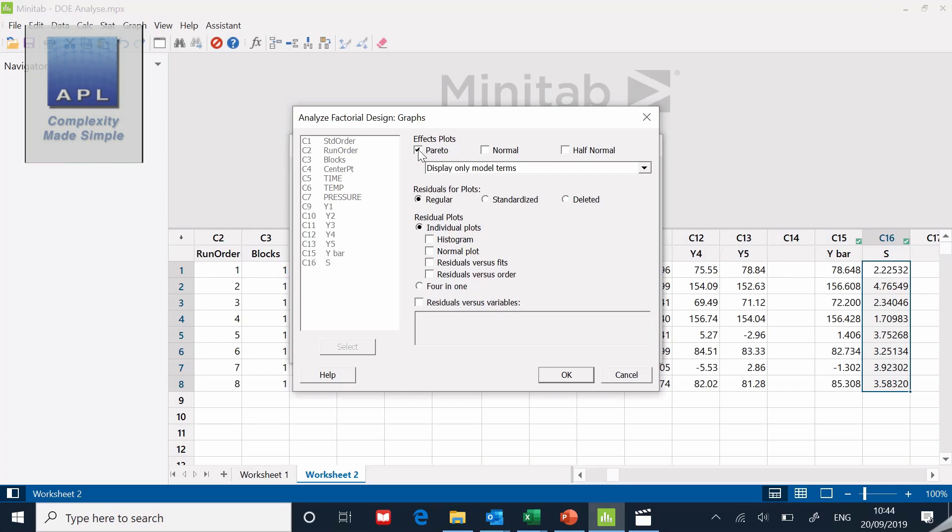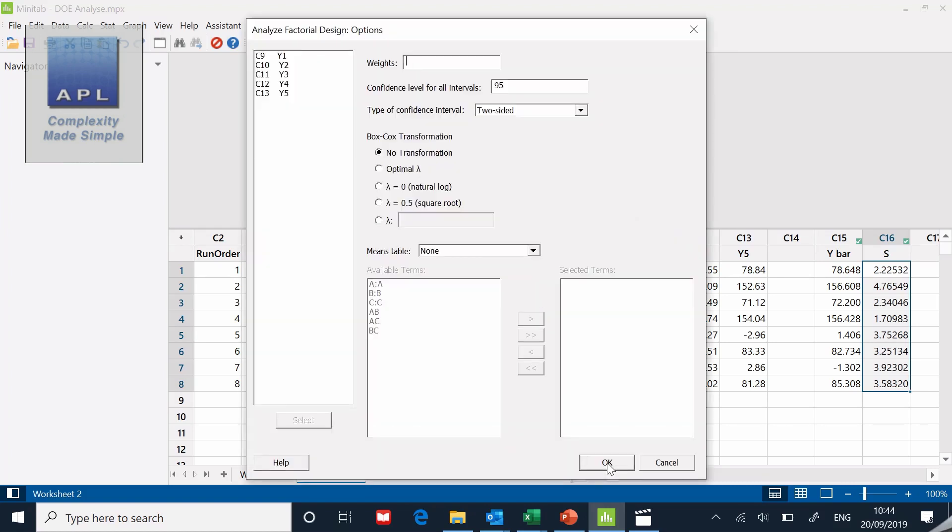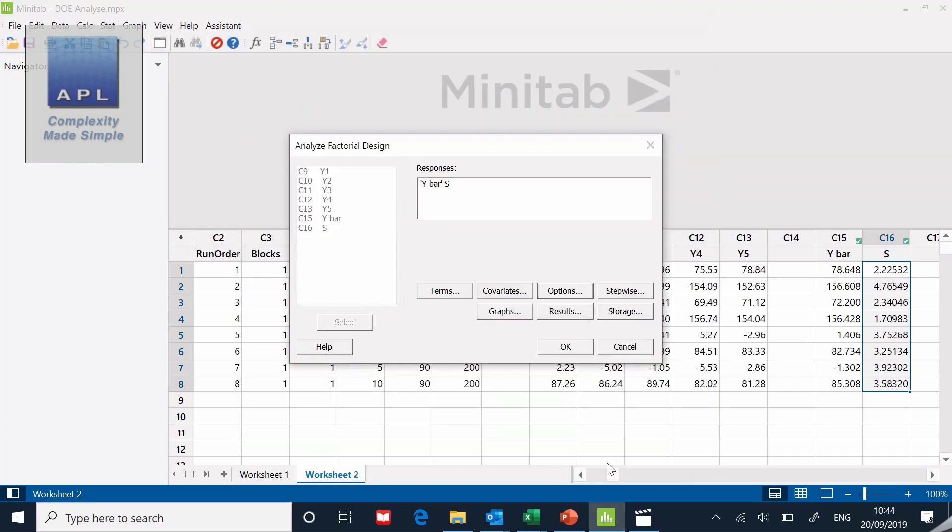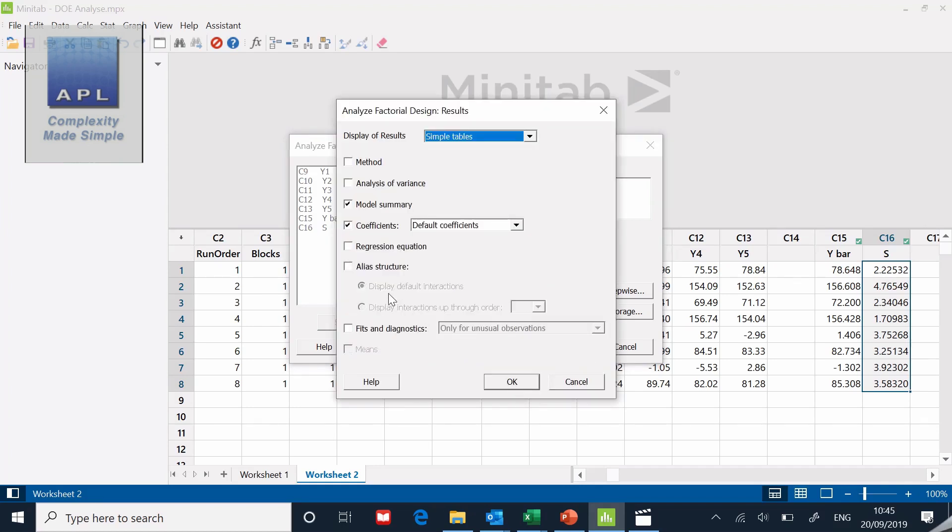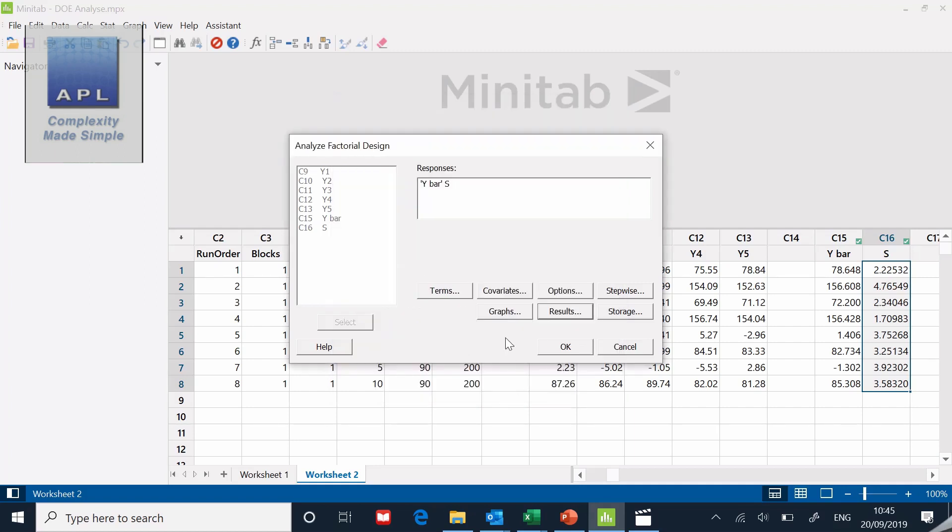Click okay to that. Graphs, main graph I want is the Pareto, so click okay to that. Let's click the options and have a look. Is there anything in the options that I want to do? No, I don't want any transformation. Let's have a look at Results. What results do I want? Normally all of these are switched on. I've switched off the method, I've switched off the analysis of variance, I've switched off the regression equation and the aliases in structure. I just want to see the model summary and I want to see the coefficients. This is going to give me p values on which I can make some decisions.